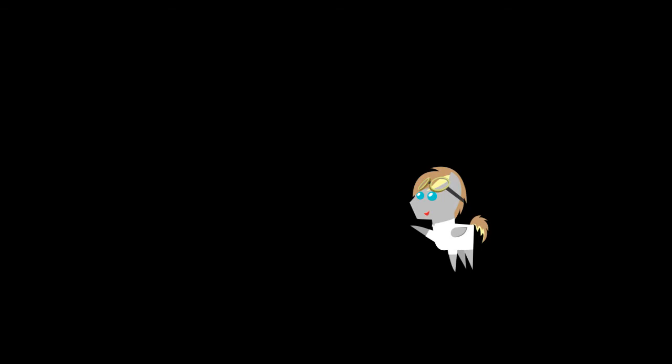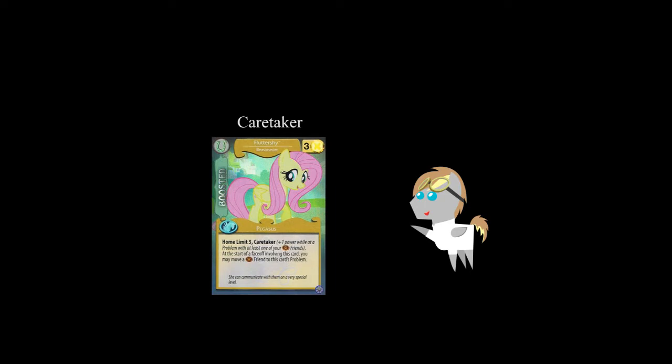And for a few keywords. Studious. When you win a face-off, if you have at least one character with this keyword involved in that face-off, you gain an action token. Caretaker. While at a problem with at least one of your critter friends, characters with this keyword gain plus one power. Swift. Moving a character with this keyword costs you one less action token.